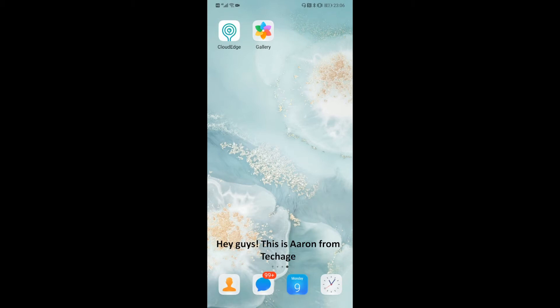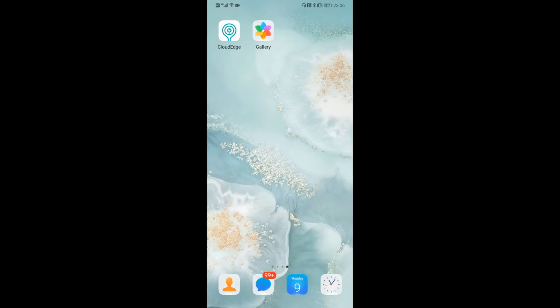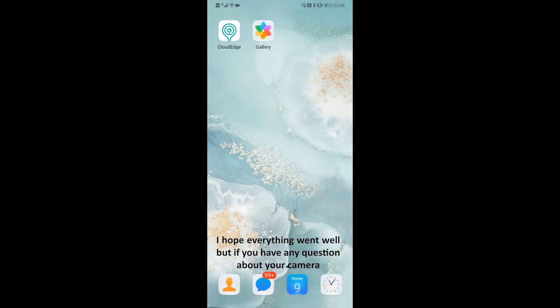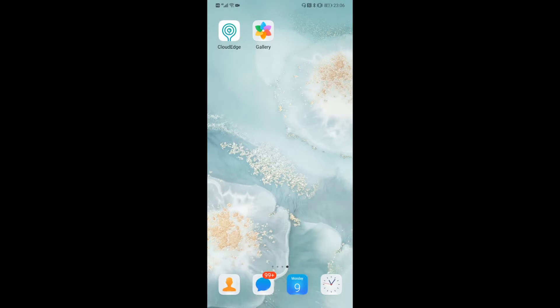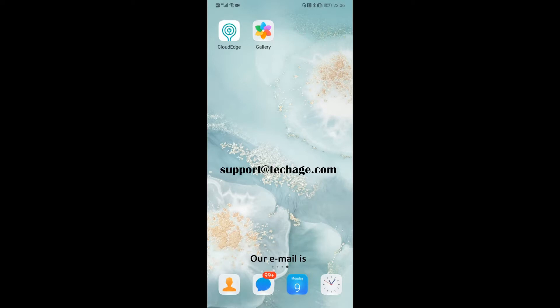Hey guys, this is Aaron from TechEdge. I guess you have already tried your camera. I hope everything went well, but if you have any question about your camera, please feel free to contact us. Our email is support@techedge.com.